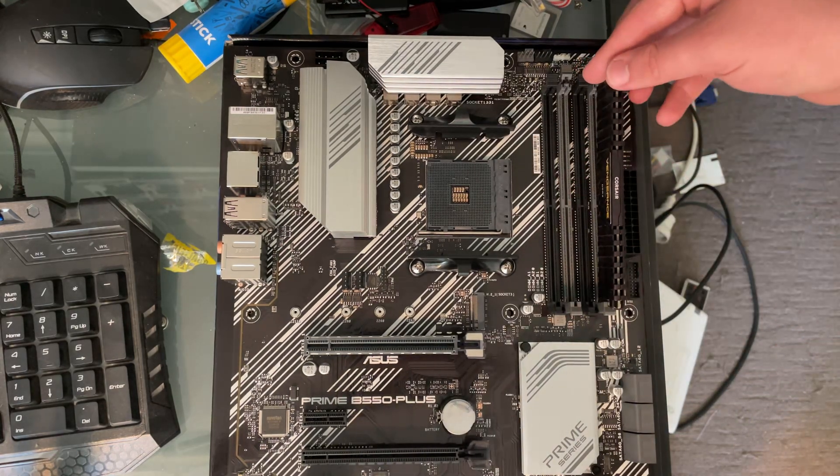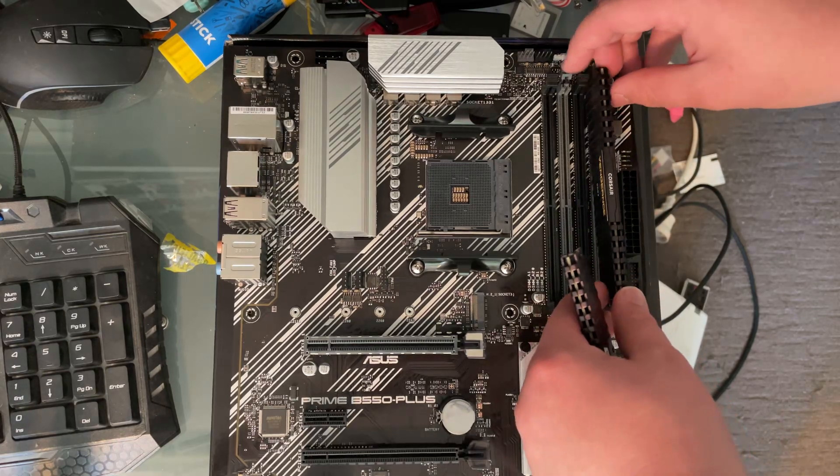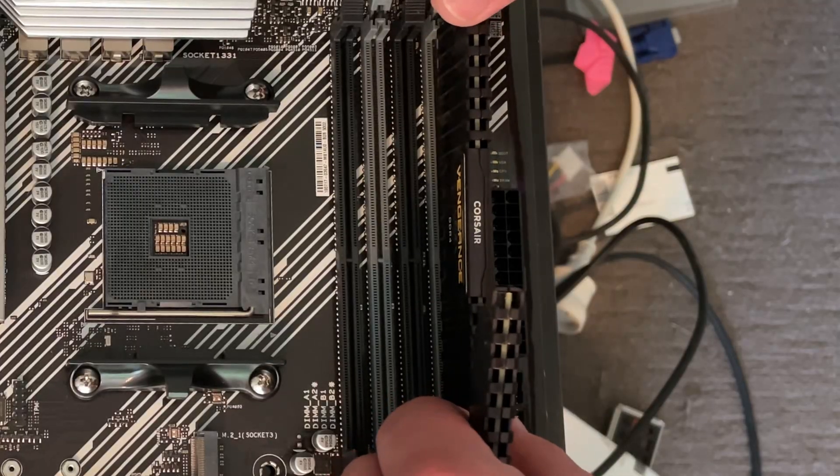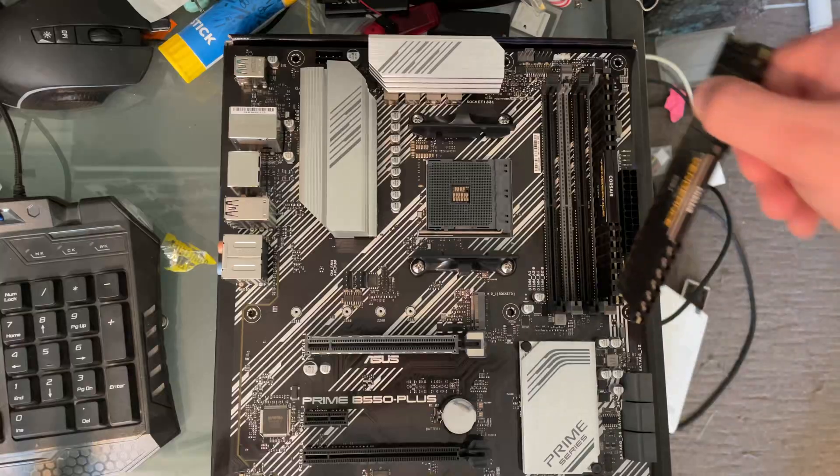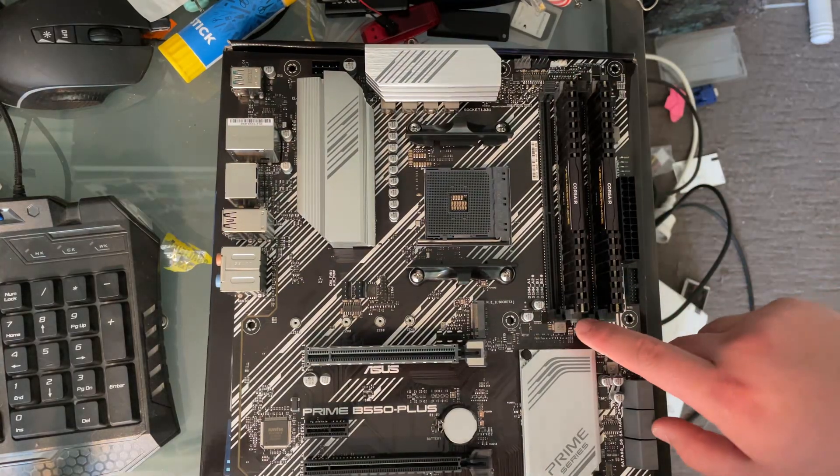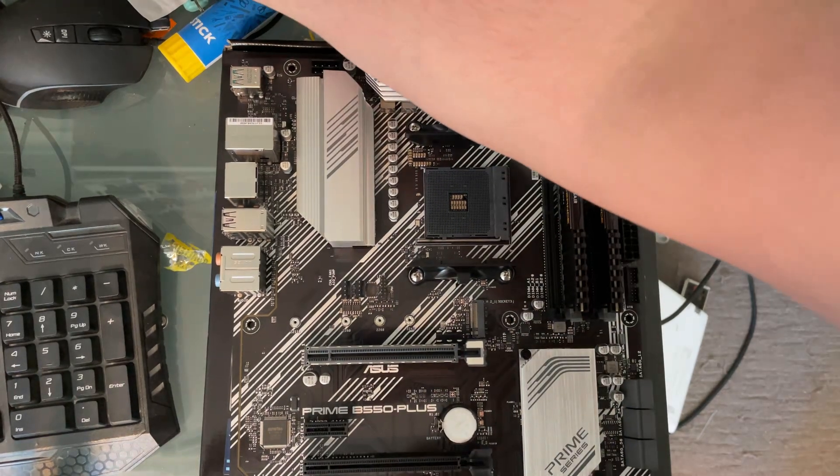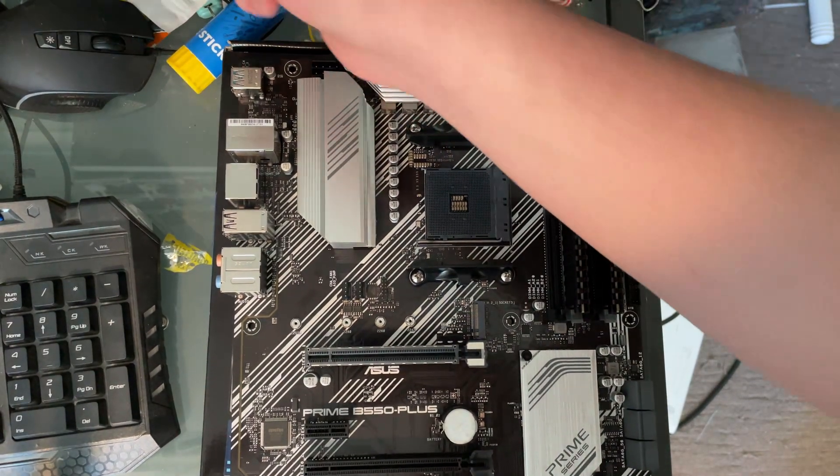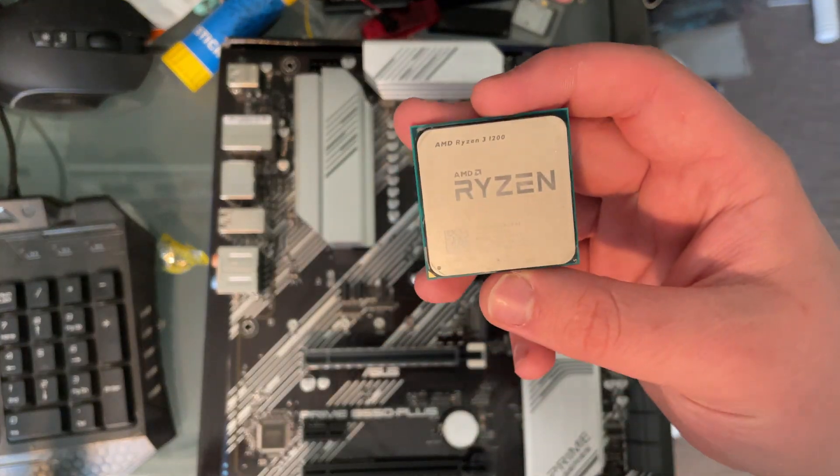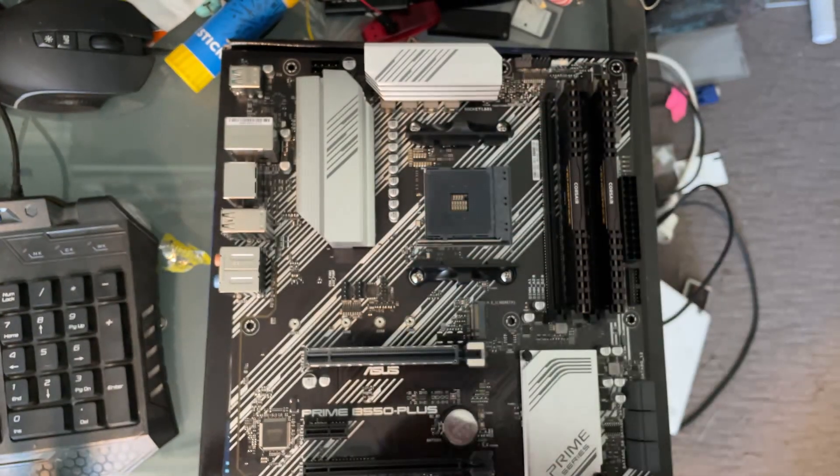I absolutely hate these RAM slots because they've only got the clip on one side. So that's one, that's two. And now that our RAM is in, let's get to the main event, the Ryzen 3 1200.